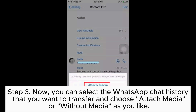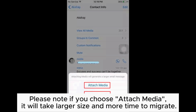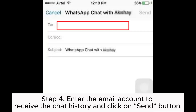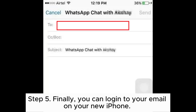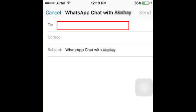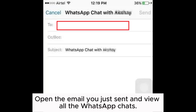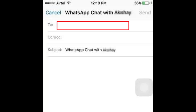Step 3: Select the WhatsApp chat history you want to transfer and choose Attach Media or Without Media as you like. Note: choosing Attach Media will result in a larger file size and more time to migrate. Step 4: Enter the email account to receive the chat history and click Send. Step 5: Log into your email on your new iPhone, open the email you just sent, and view all the WhatsApp chats.